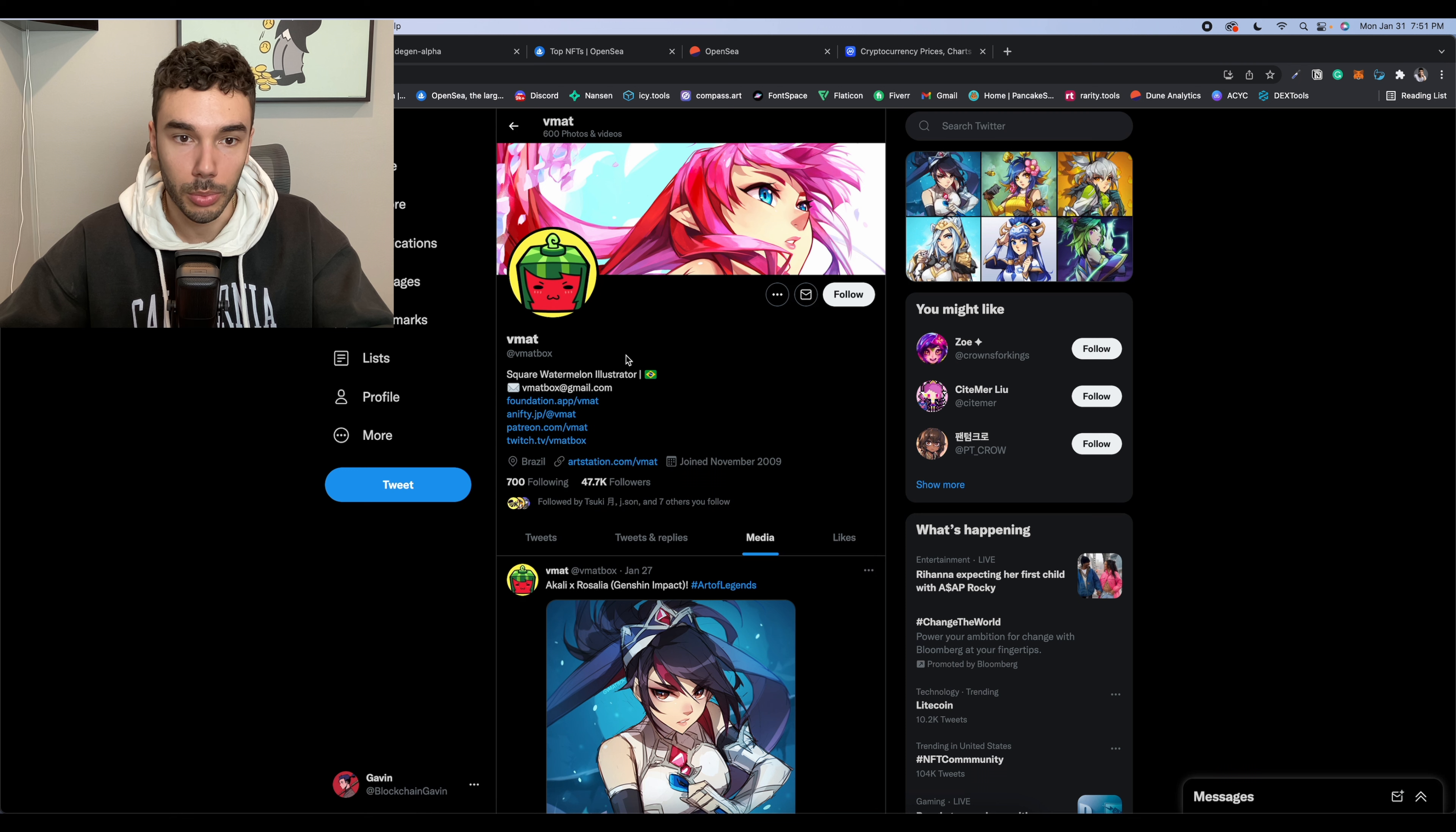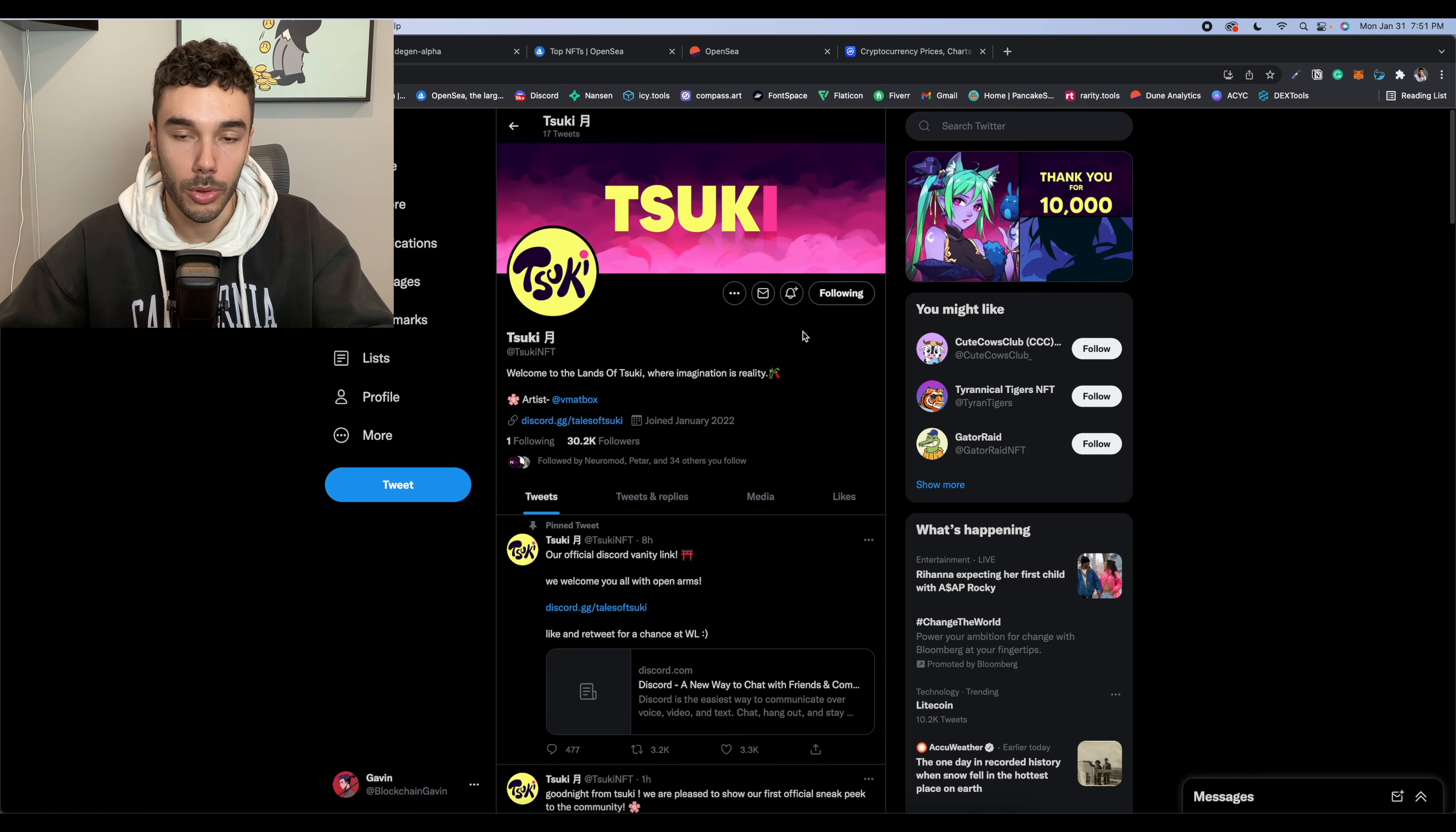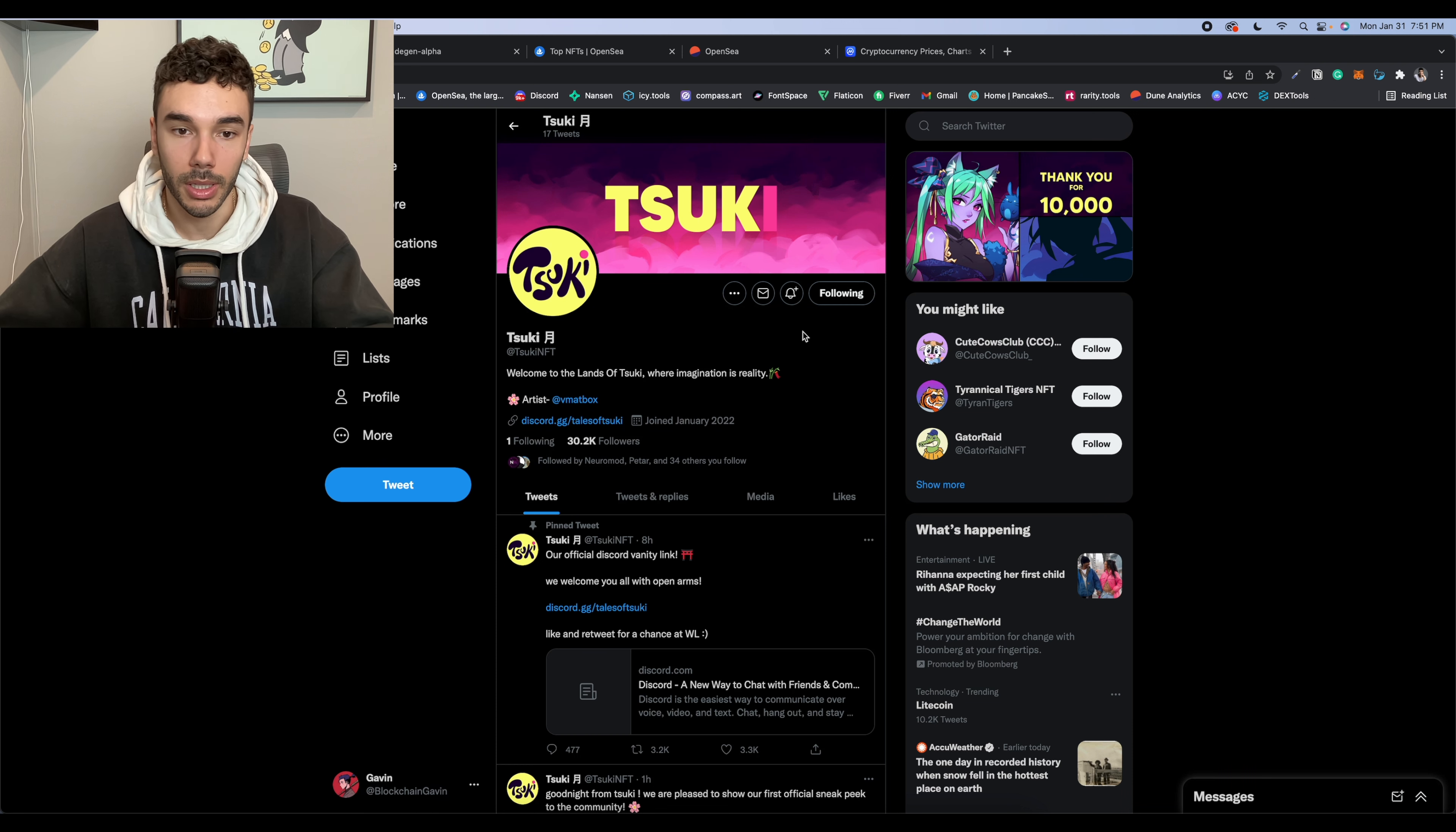So like I said, this is a fairly new project. I definitely follow them on Twitter and hop in their Discord. Try to get whitelisted on this if you can, if you vibe with the artwork because this could be another banger in the anime trend.